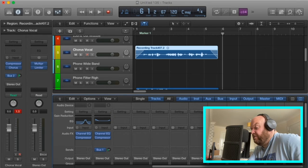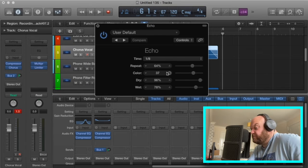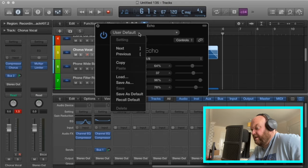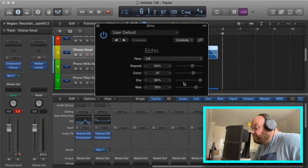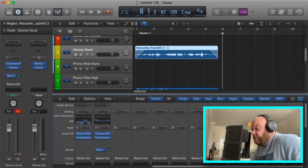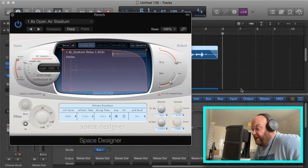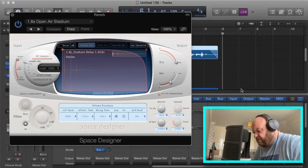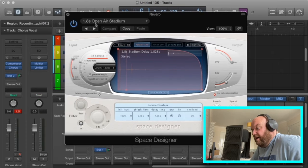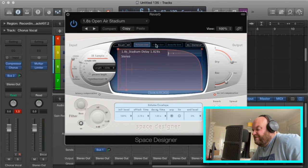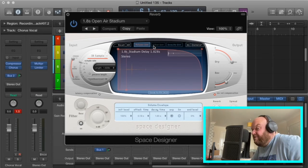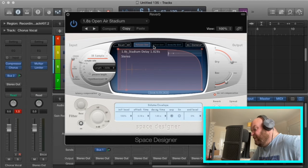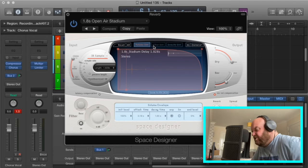The echo setting is a one-eighth repeat, 64 — just a standard default that I may have adjusted slightly. It's around 96% dry and 78% wet. For reverb I use Space Designer — a 1.8-second 'Open Air Stadium' reverb because I like a big reverb. Sometimes I might have a long and a short reverb as separate buses depending on what I'm doing.